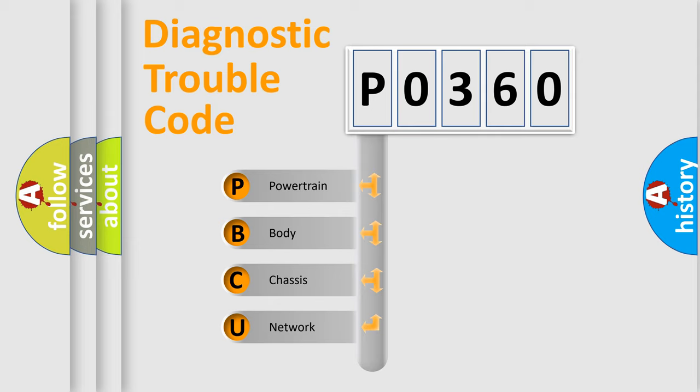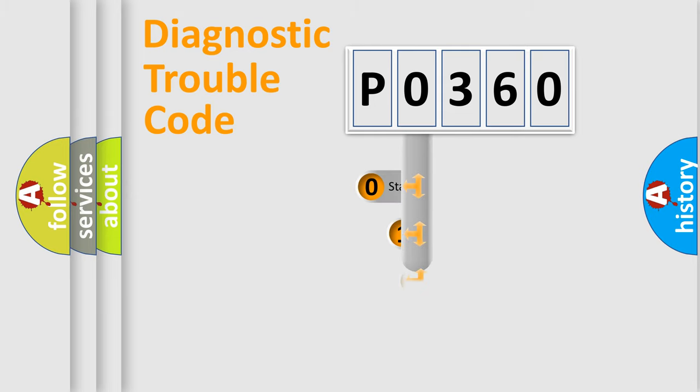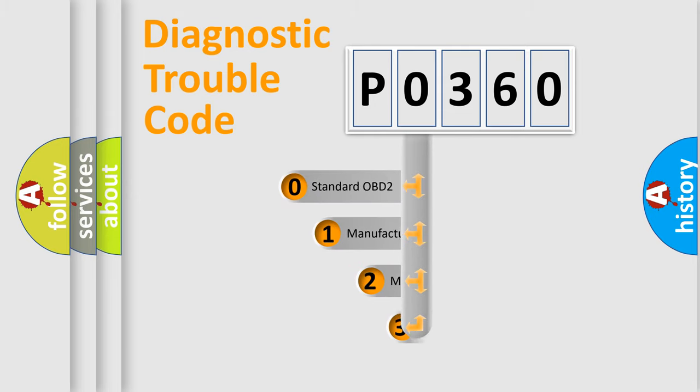We divide the electric system of automobile into four basic units: Powertrain, Body, Chassis, and Network. This distribution is defined in the first character code.